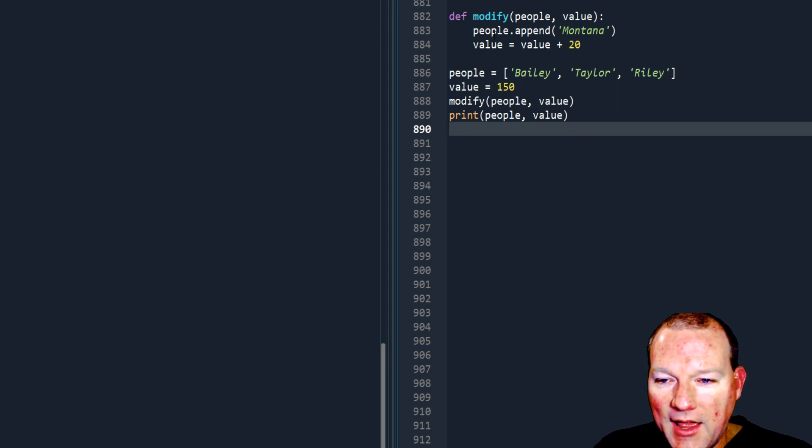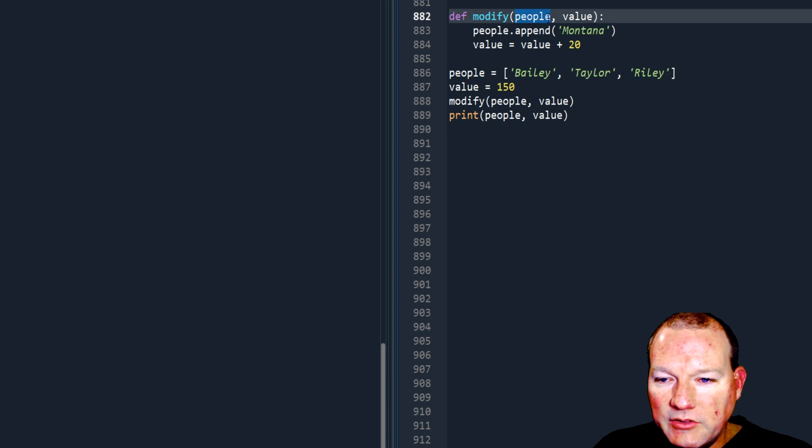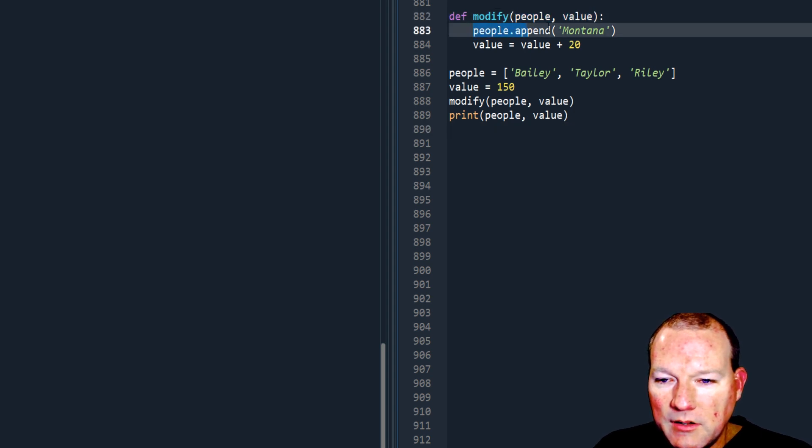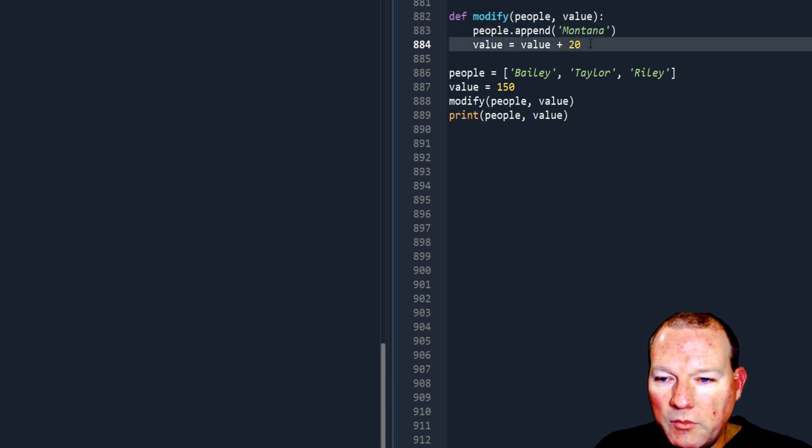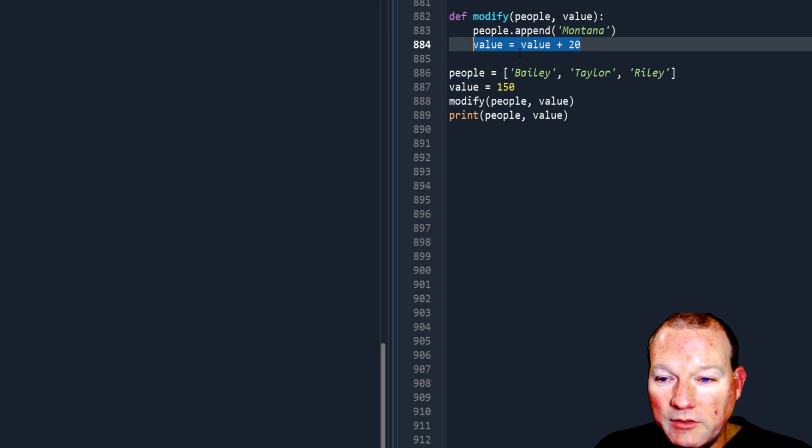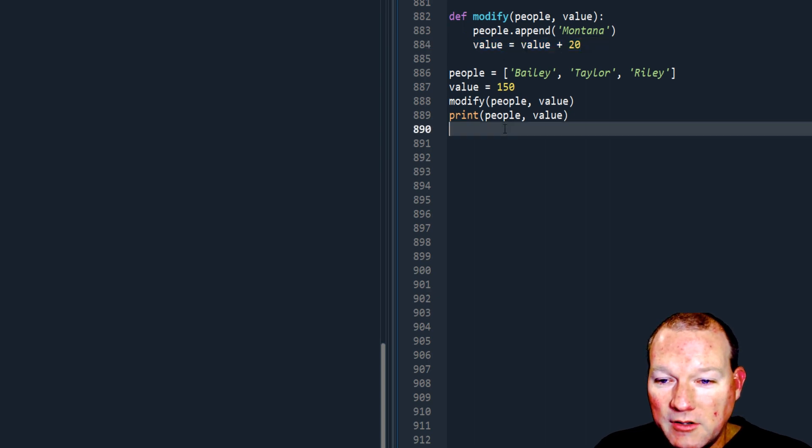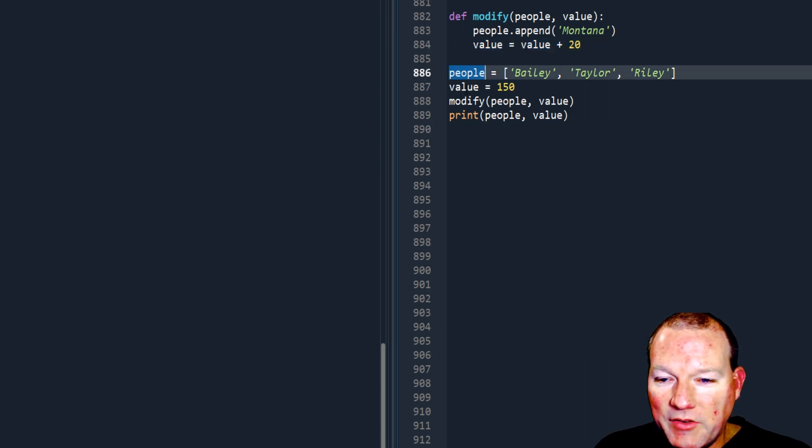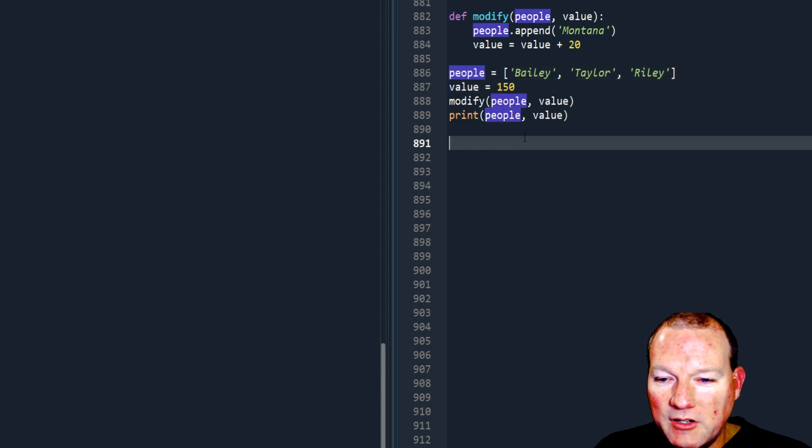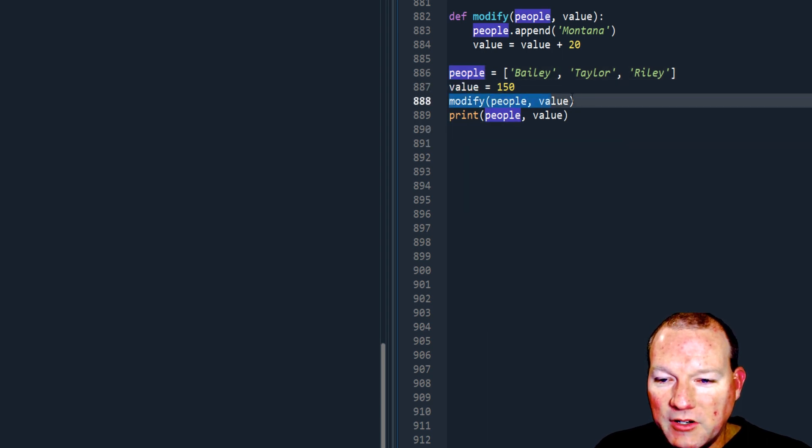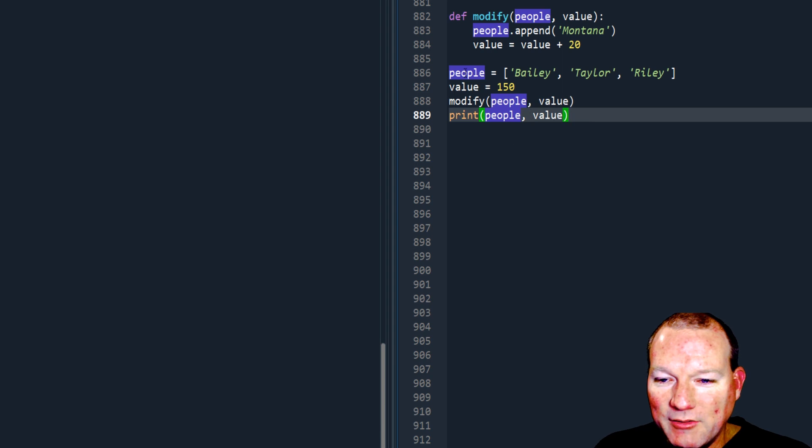Then has a variable here, variable here, and then runs the function and then prints out the variables again.